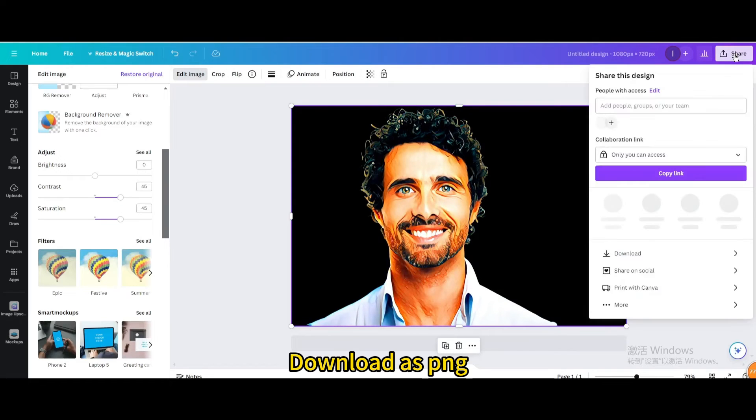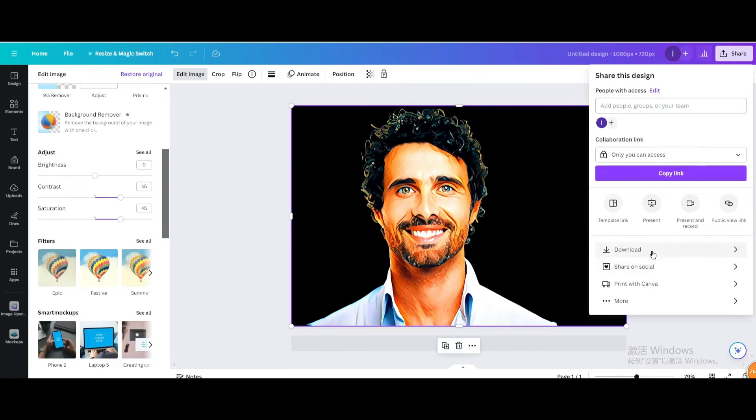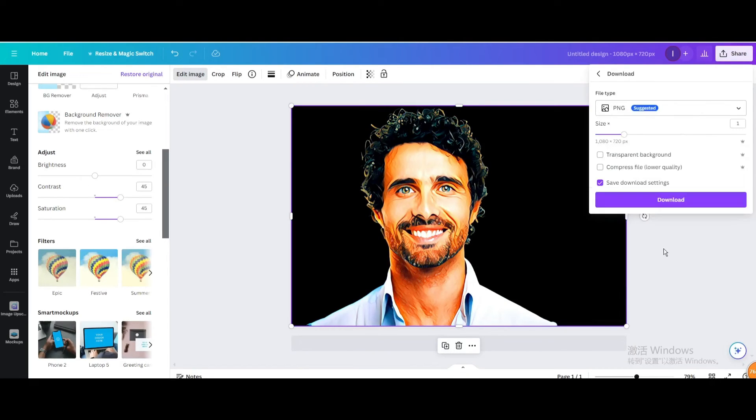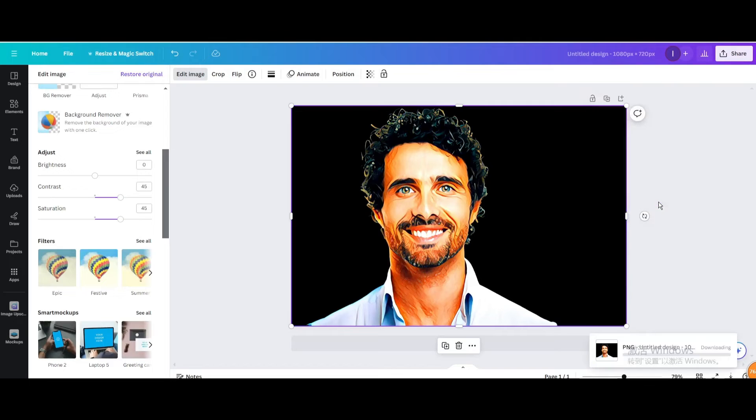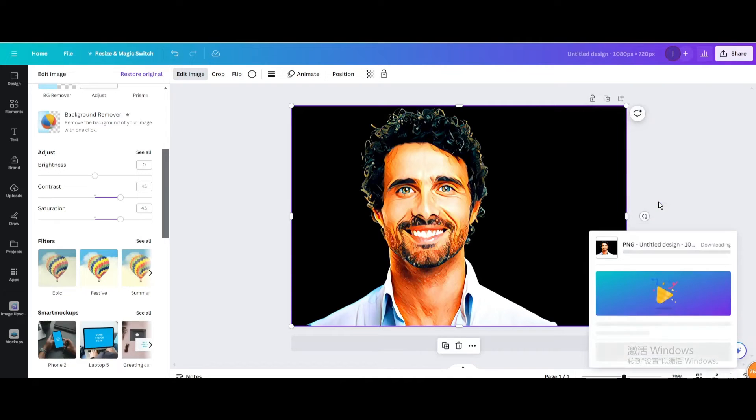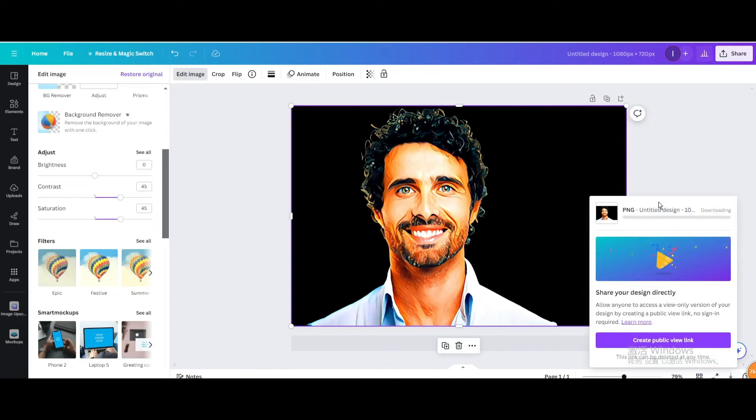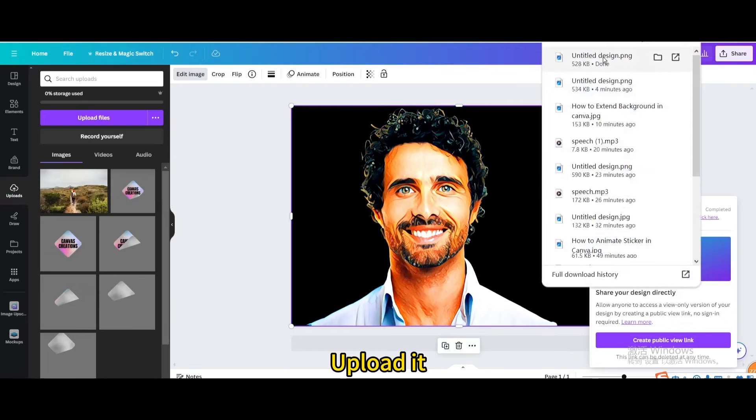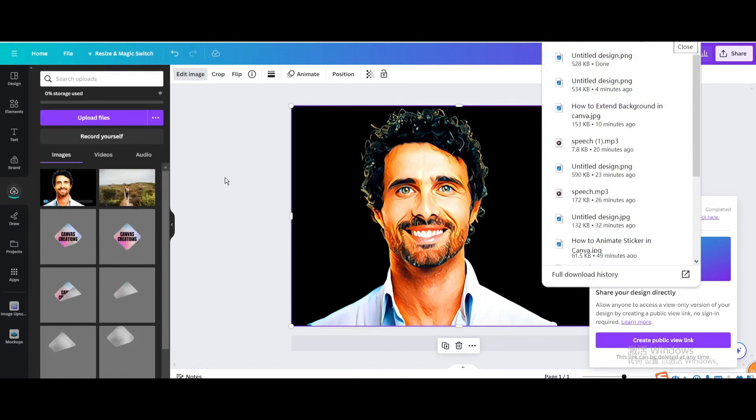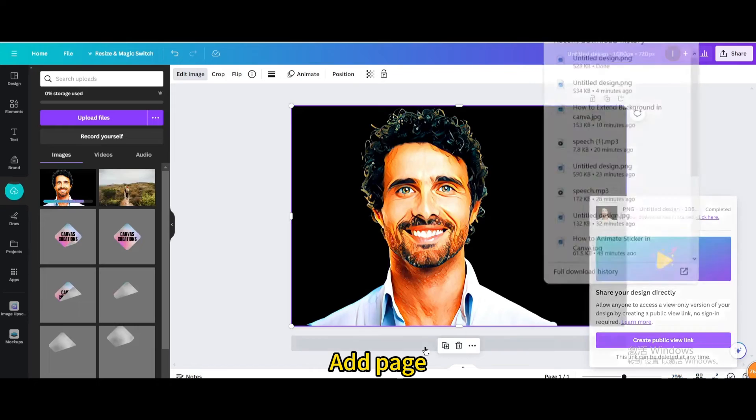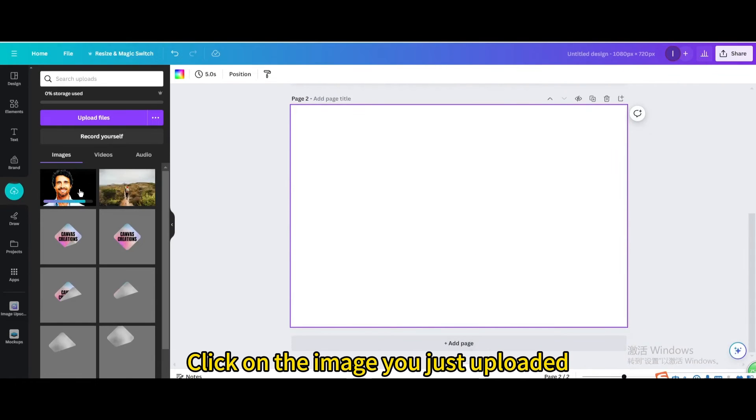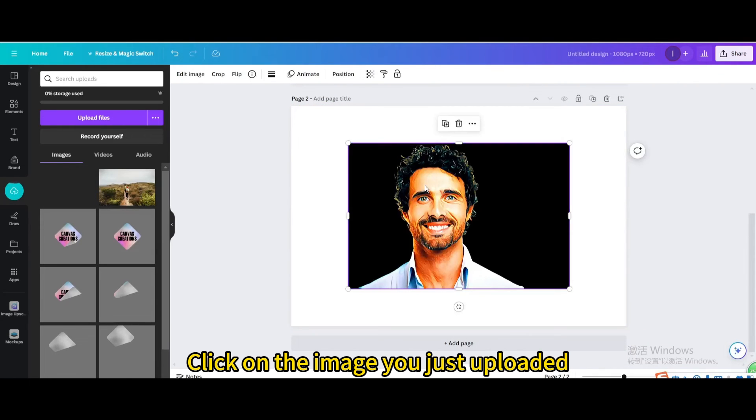Download as PNG. Upload it. Add page. Click on the image you just uploaded.